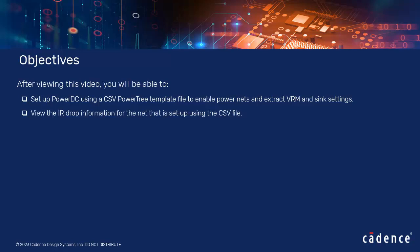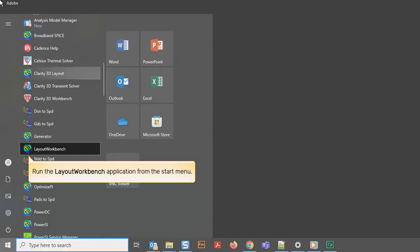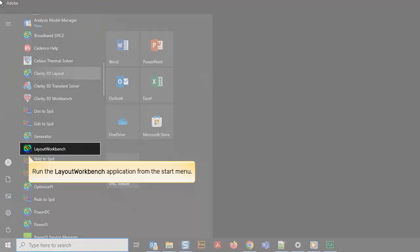View the IR drop information for the net that is set up using the CSV file. Run the Layout Workbench application from the Start menu.